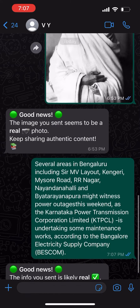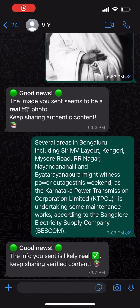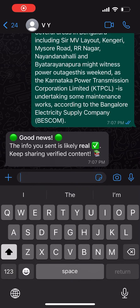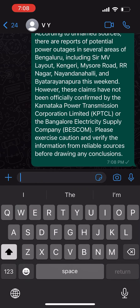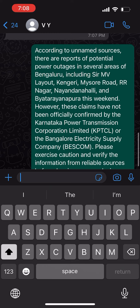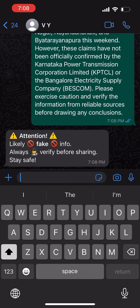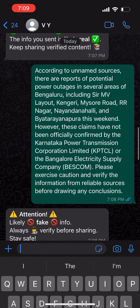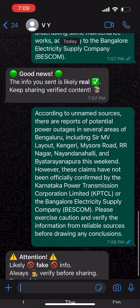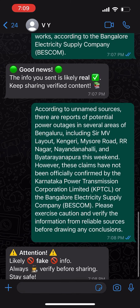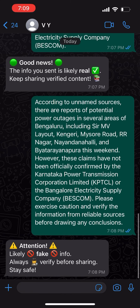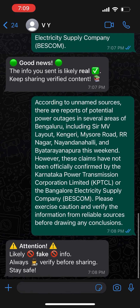We'll see that it's a real one. Similarly, if I share something that looks very real — like a real news story — but is actually spreading fake news, we get an alert for fake news.